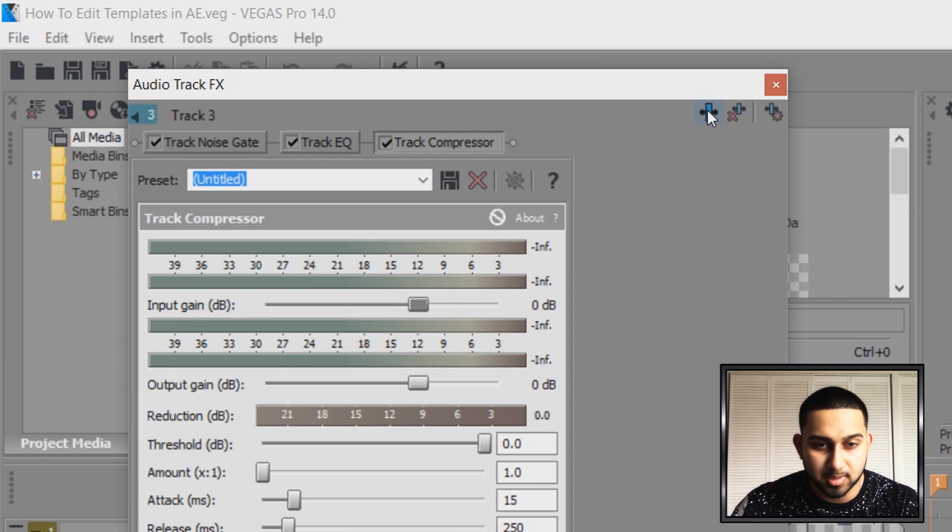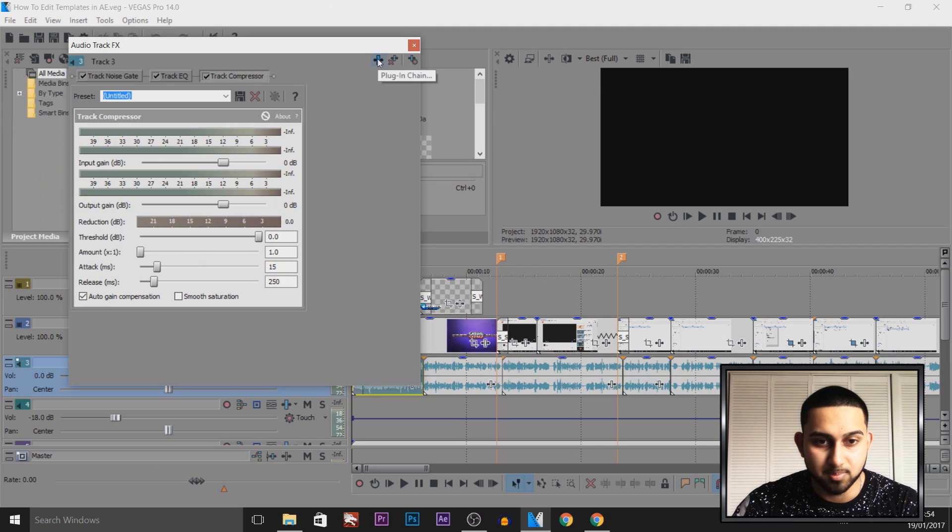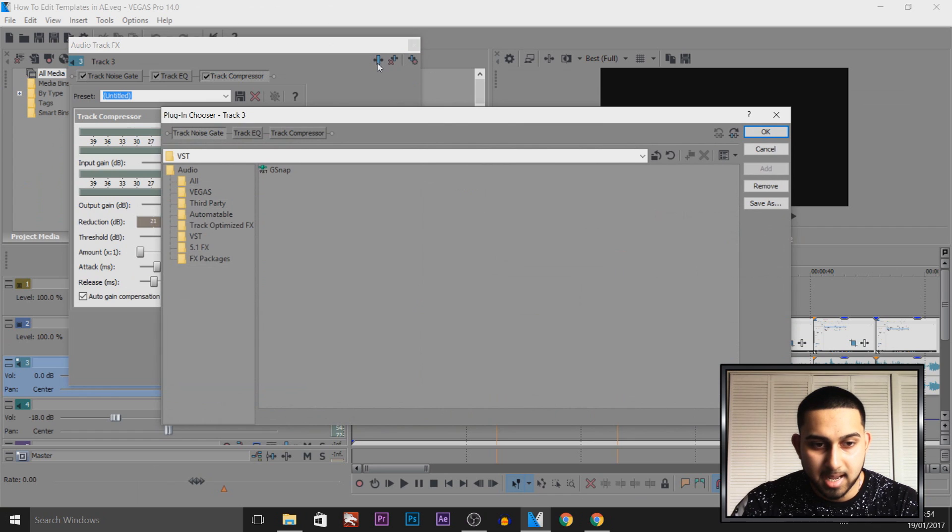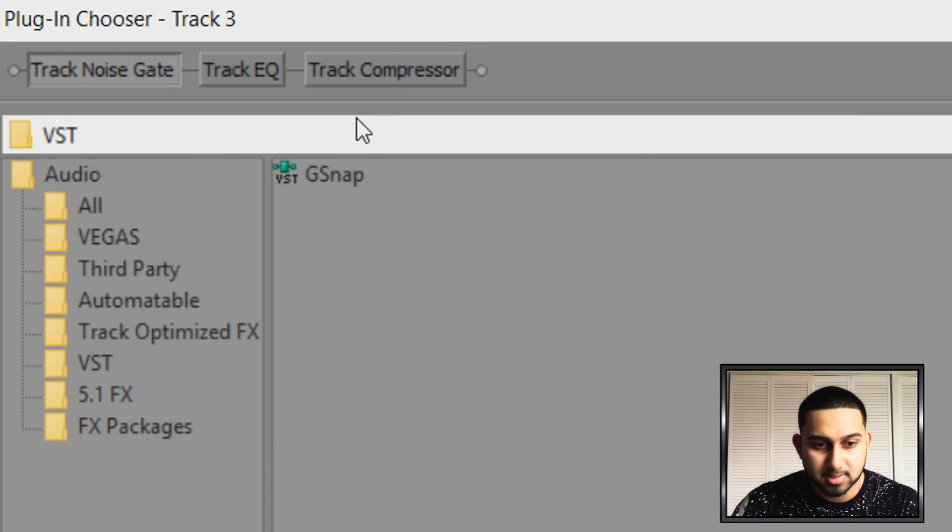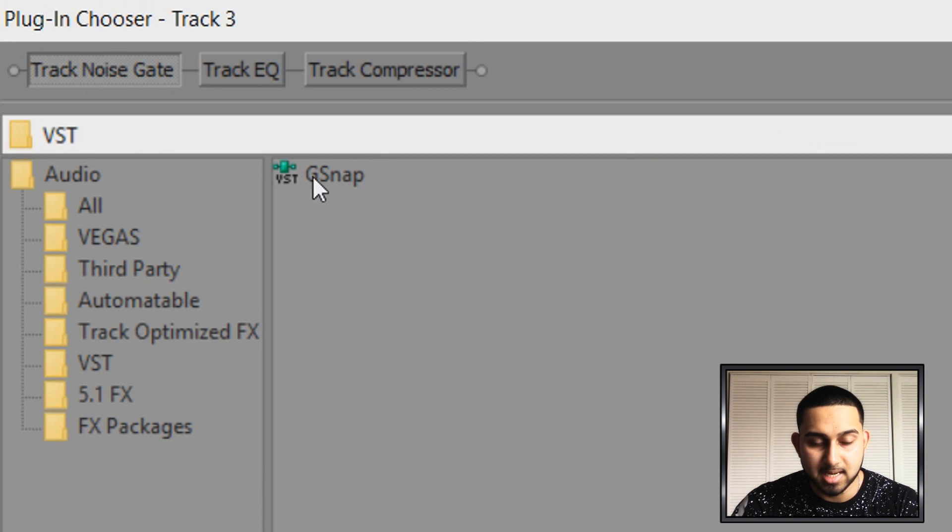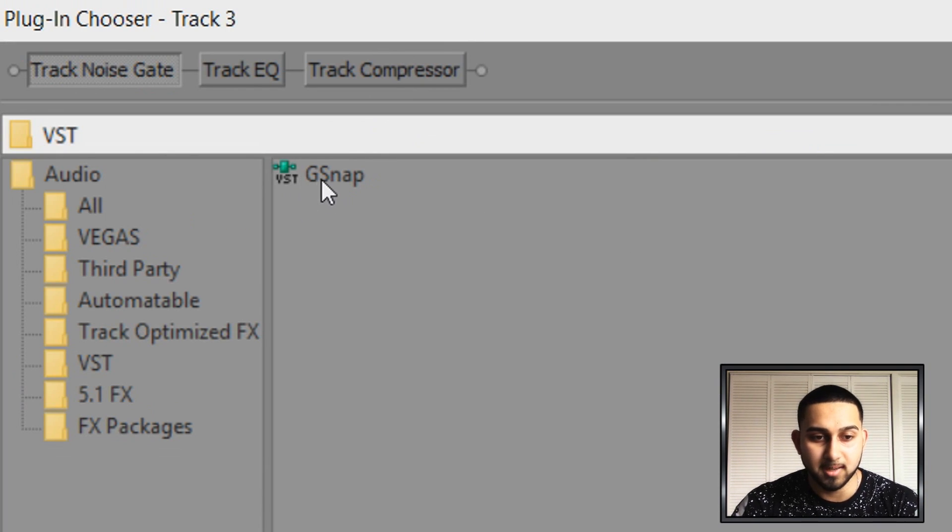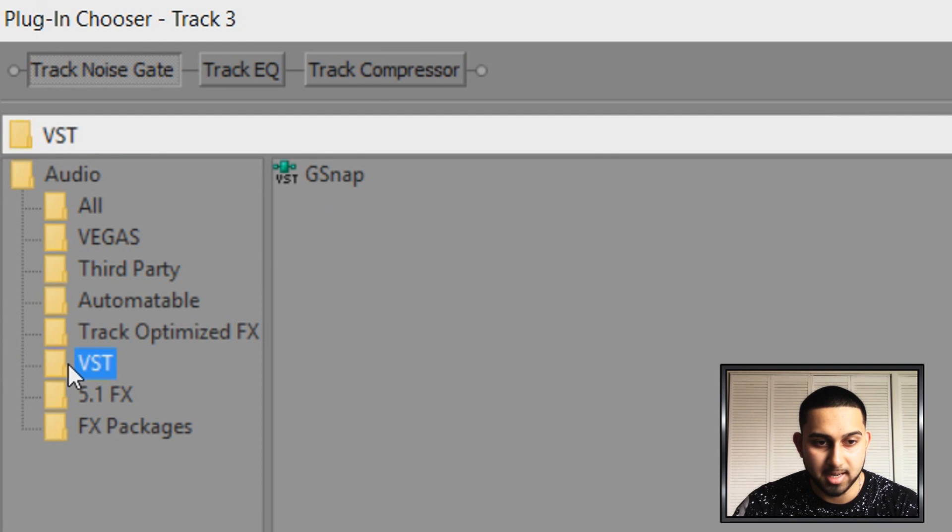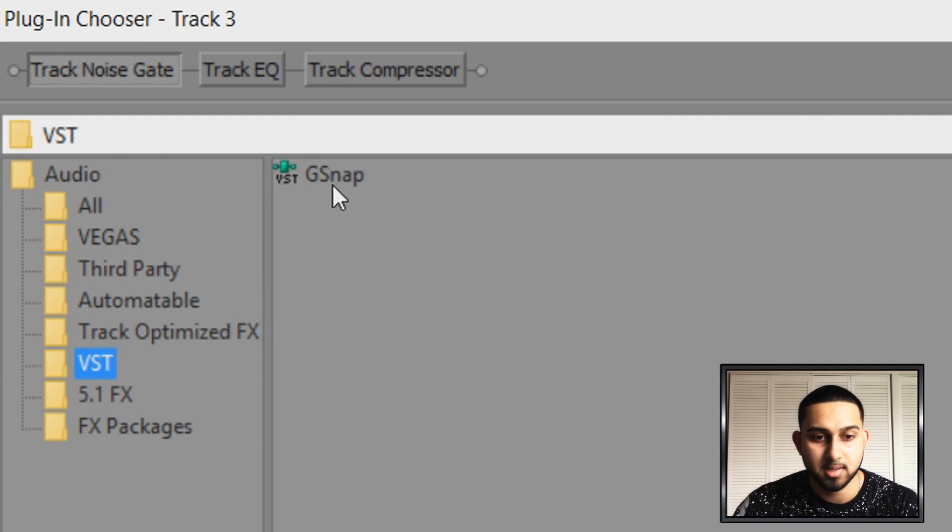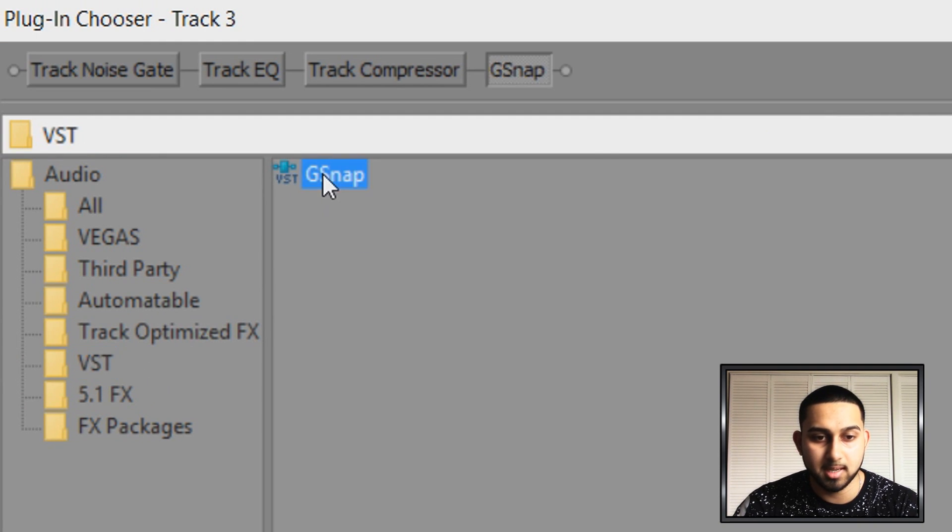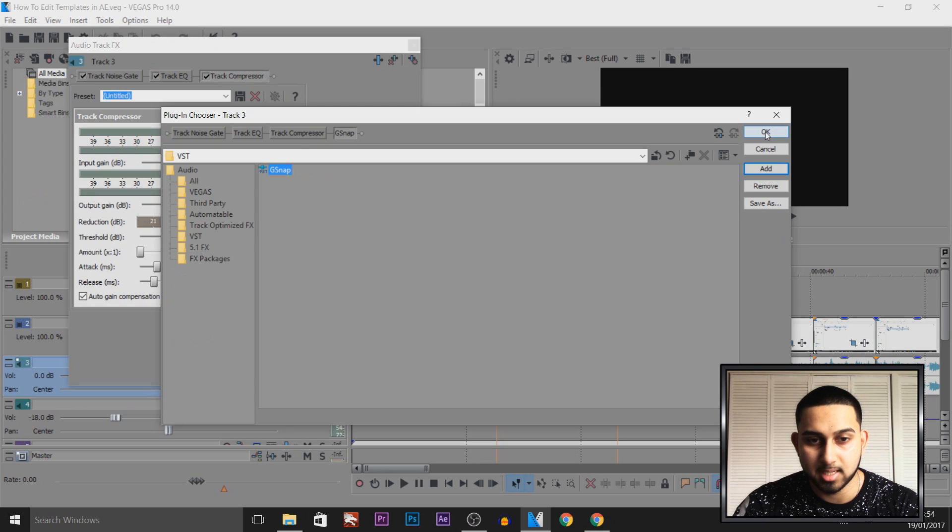Now from here, we need to press this button, which is the Plugin Chain. And now, as you'll see, G-Snap is by itself. The way you find it, it would be under VST right here, because that's what we called that folder. So we can double-click it, select OK.